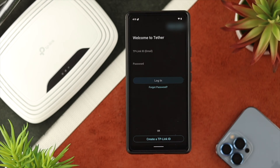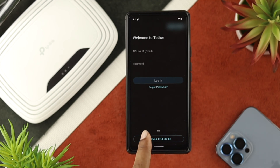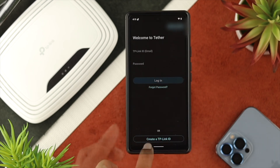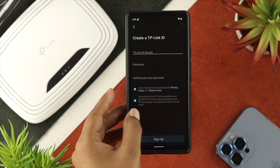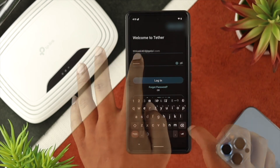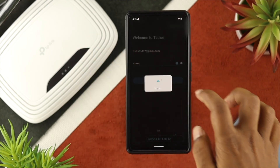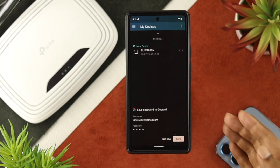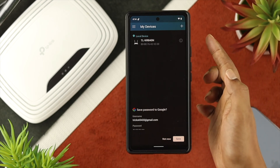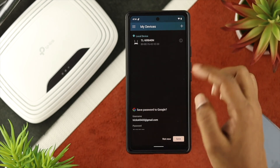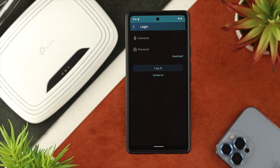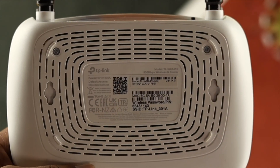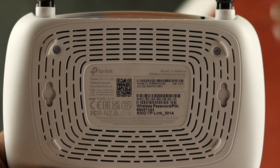Now if you haven't created an account, you need to tap Create a TP-Link ID, then tap Agree, go ahead and enter your email and password and confirm it, and right after that enter your email and password to log in. After that, you'll be able to see your device found in the app. Go ahead and tap on your device, then go ahead and enter your login username and password, which you'll find on the back side of your router.